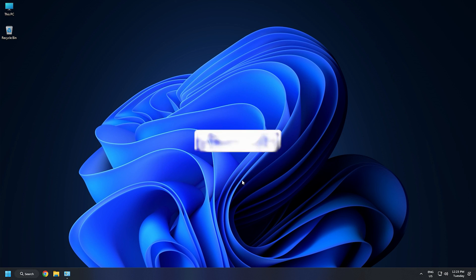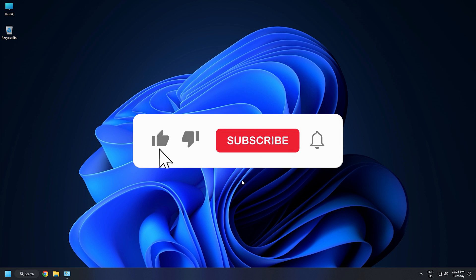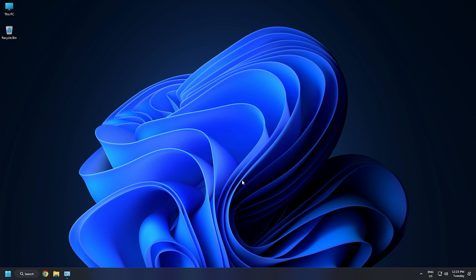So that's it. Subscribe to the Windows Club for all your tech solutions related to Windows. Thanks for watching.